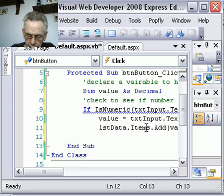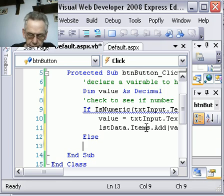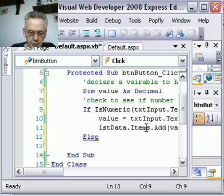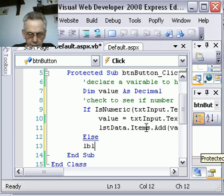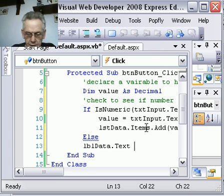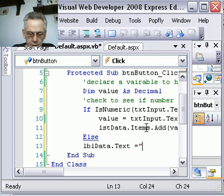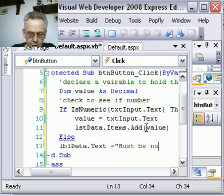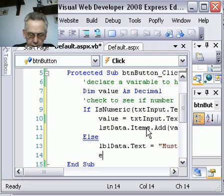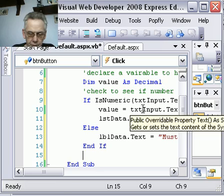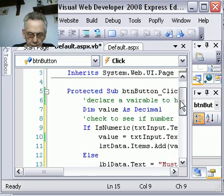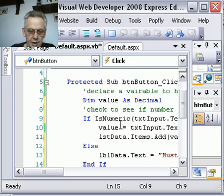do the following code. In other words, copy the value from the input text box into the value. Else, say lbldata.text equals 'must be a number'. Need an end if.